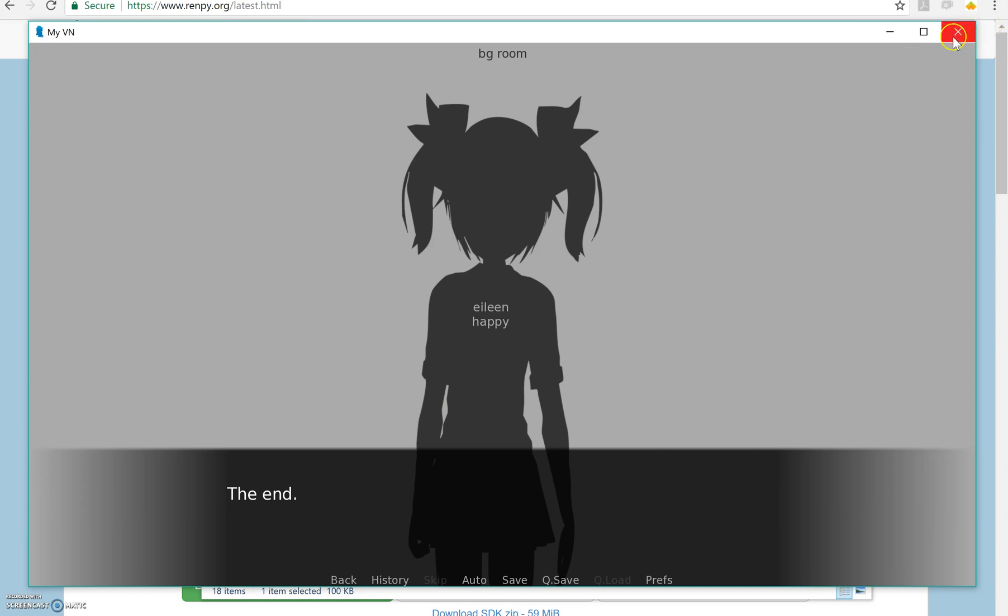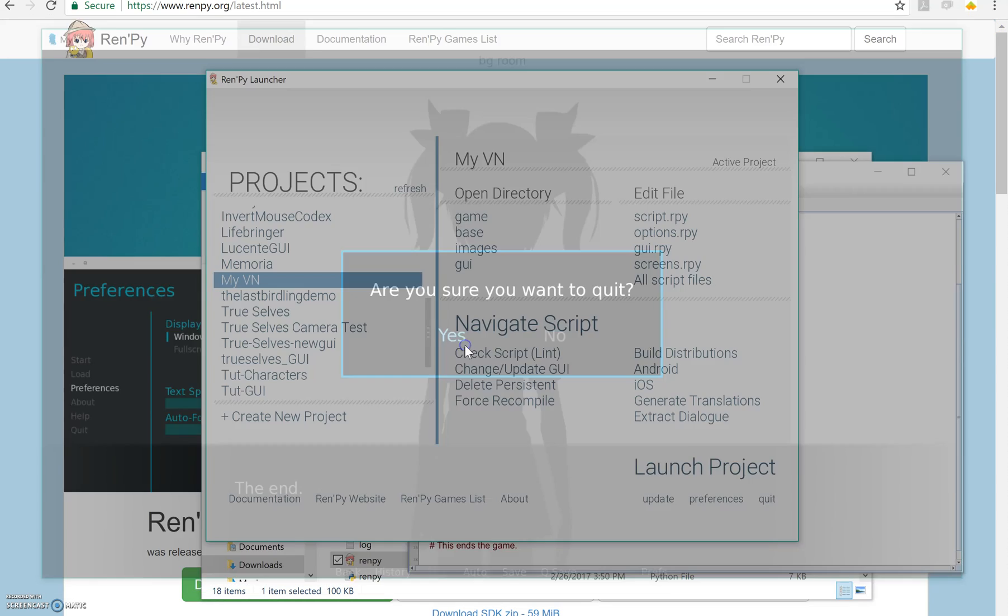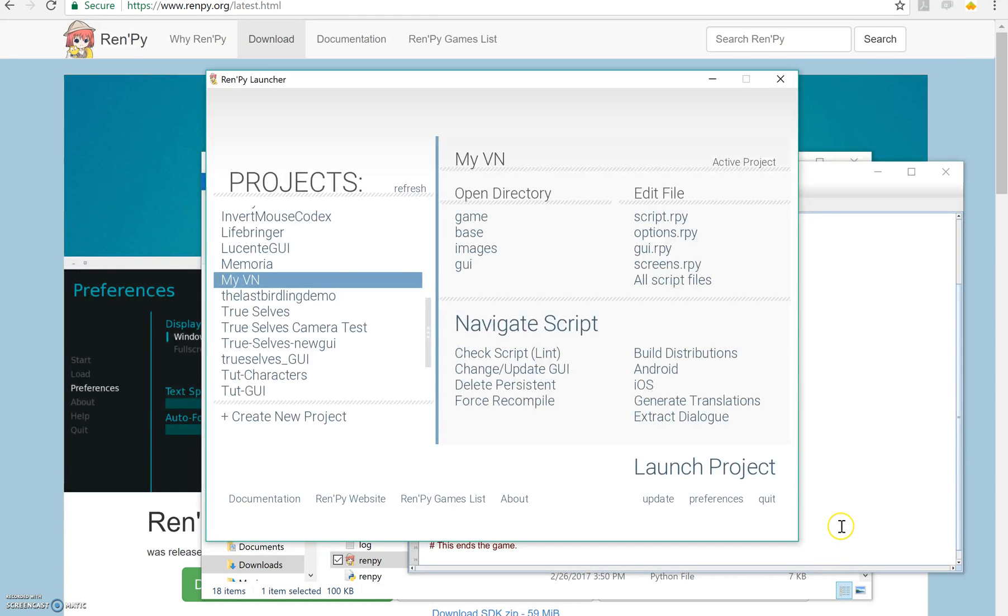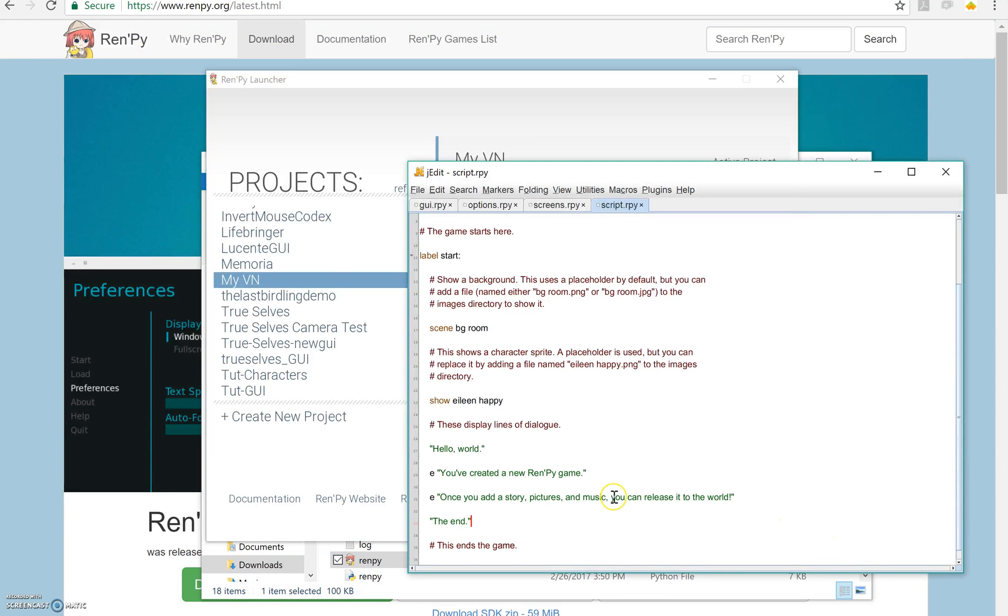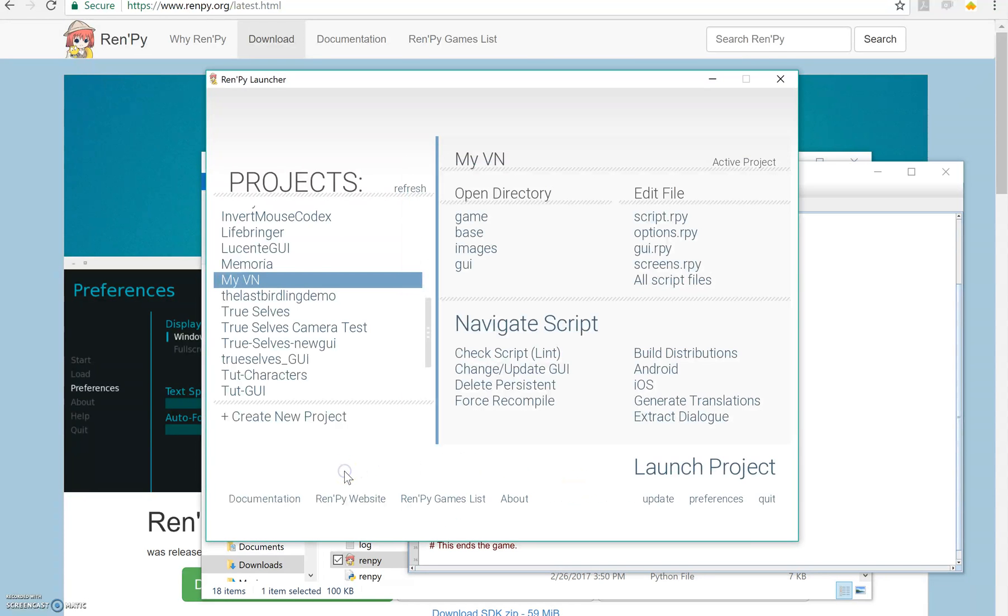You can go ahead and add whatever story you want in there. And in future tutorials, I'll talk about how you do things like showing images, scenes, menus, all that jazz. But this is just how you're going to use RenPy itself.